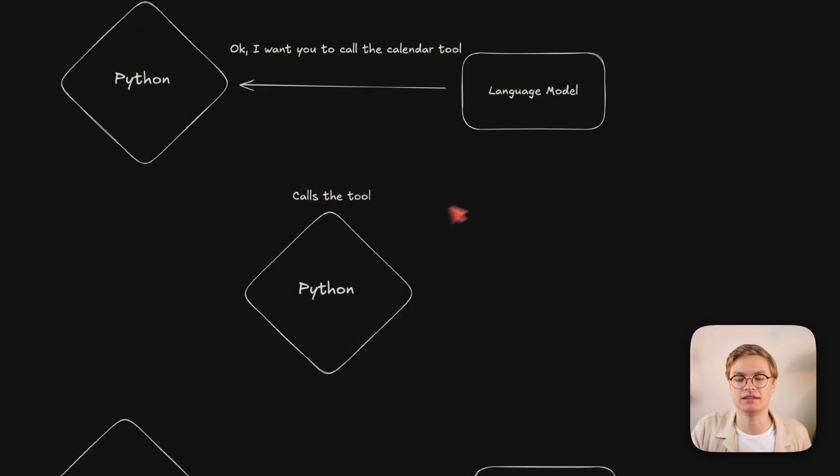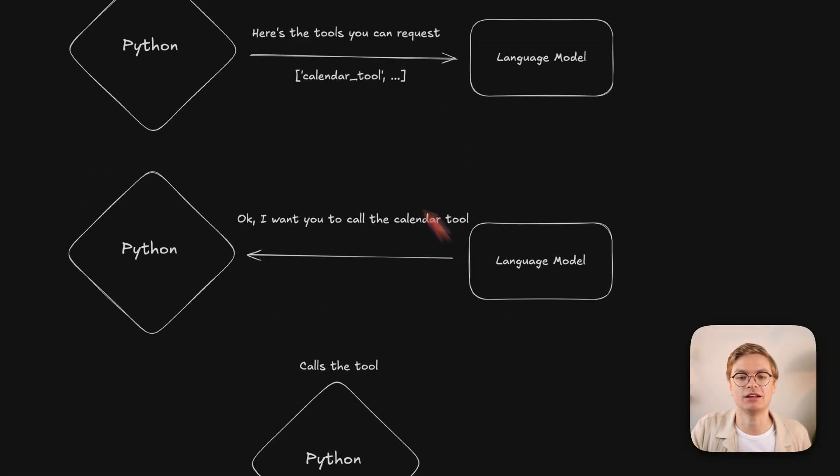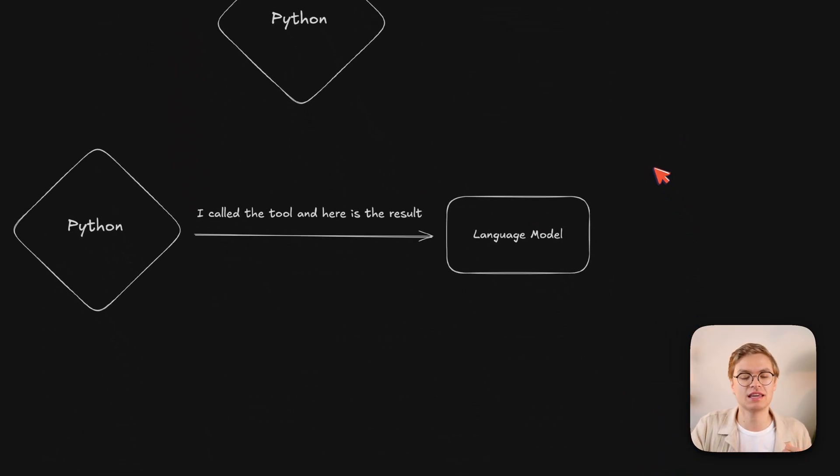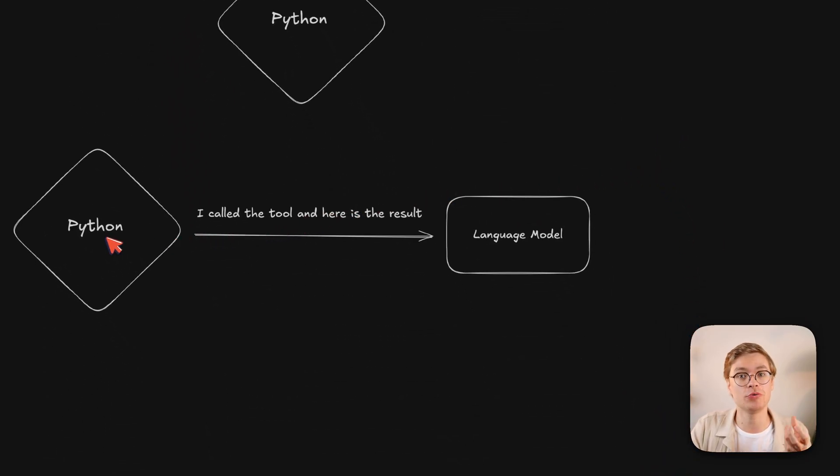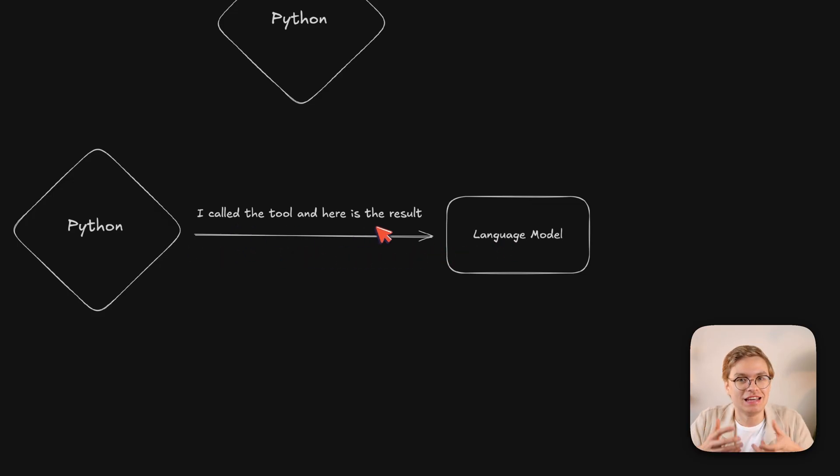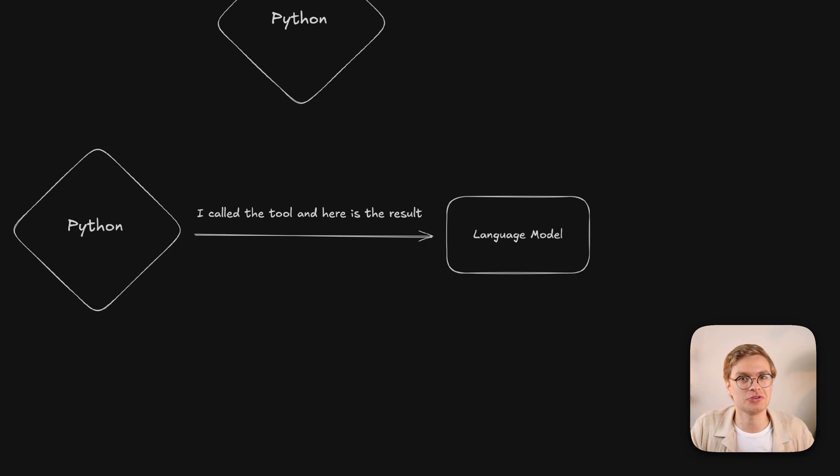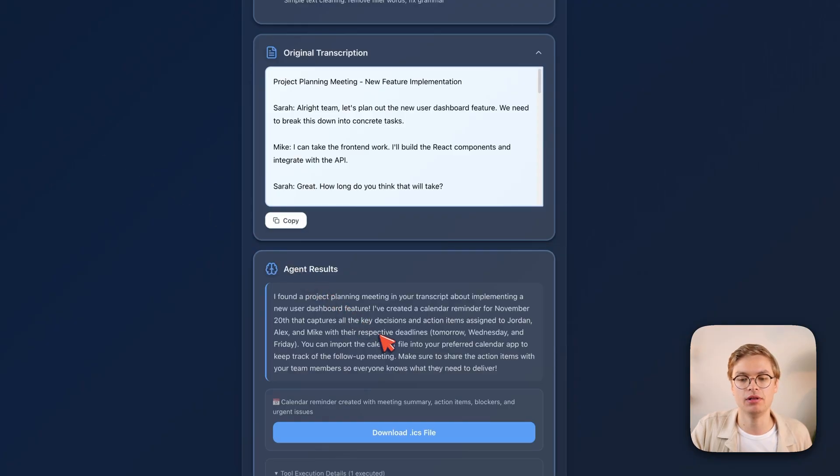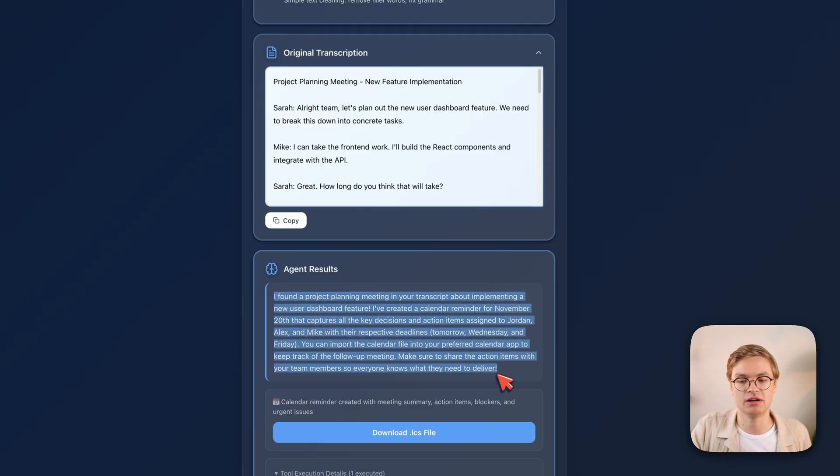Because often it's not just about this single back and forth between the language model and Python. Sometimes you need to go back to the language model. So in this case, you can also create a new request to the language model where you say, hey, I called the tool and here is the result. Can you summarize it for the end users so that we can communicate what we did together?